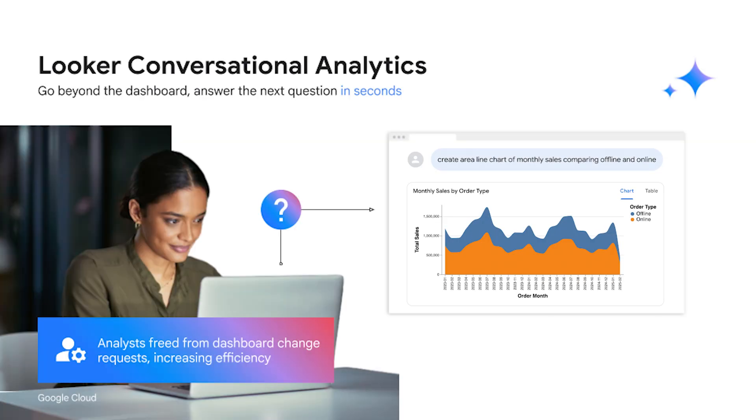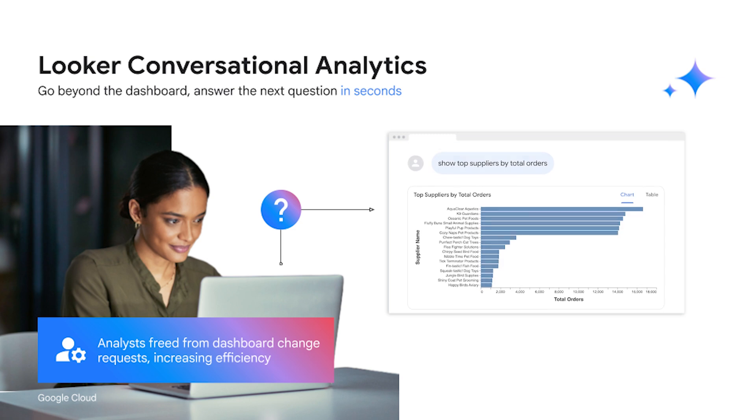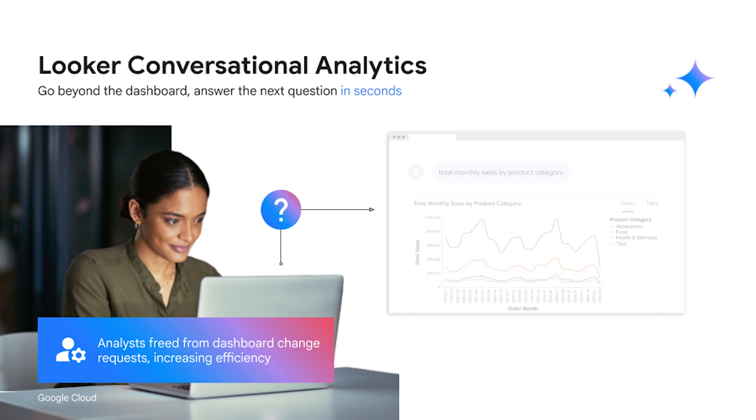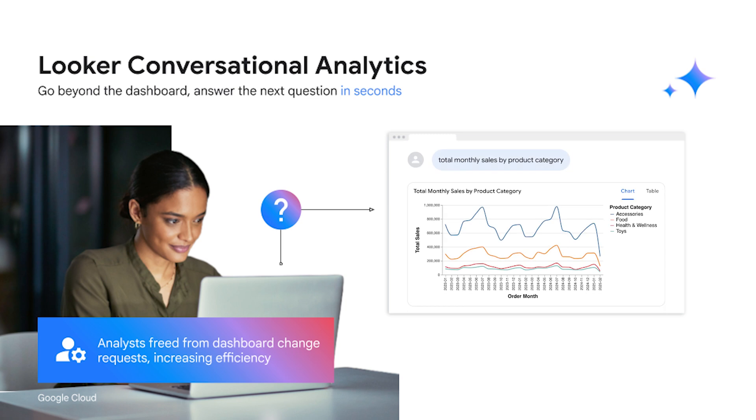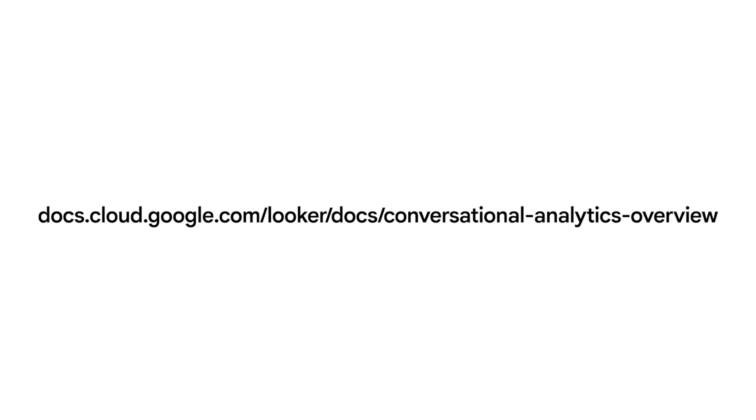Looker Conversational Analytics is reimagining business intelligence. By fusing the power of generative AI with the trust and governance of your LookML model, we're delivering data insights that are faster, more accurate, and profoundly impactful for every professional. Stop waiting for answers and get started today.